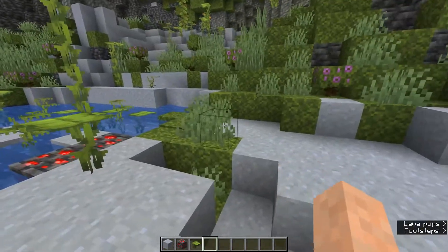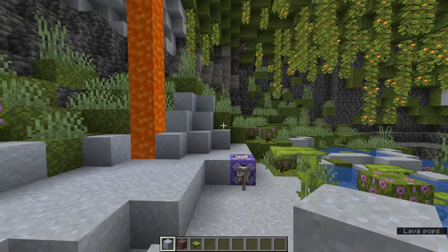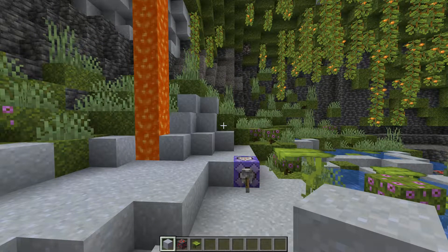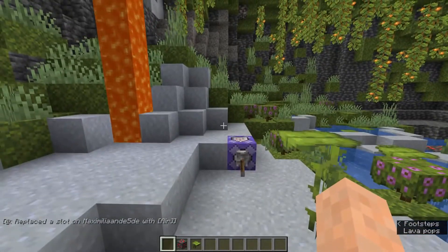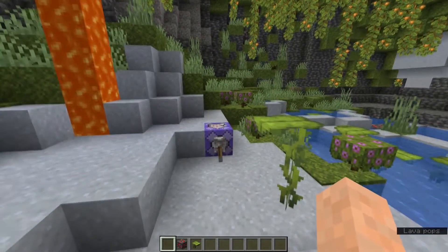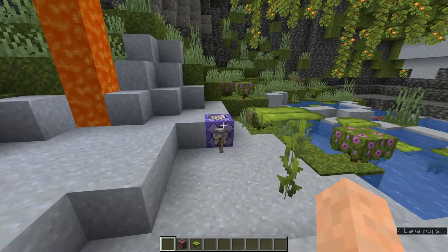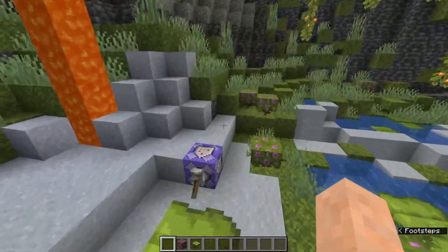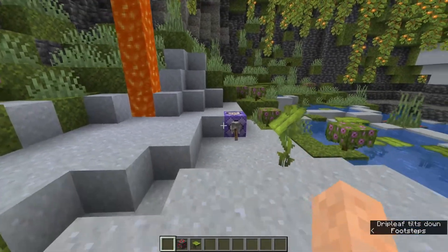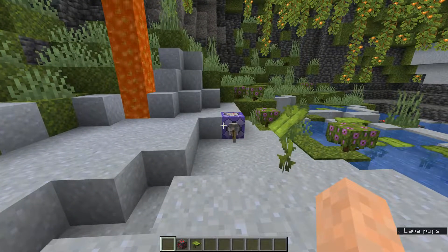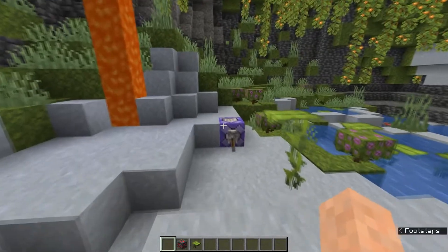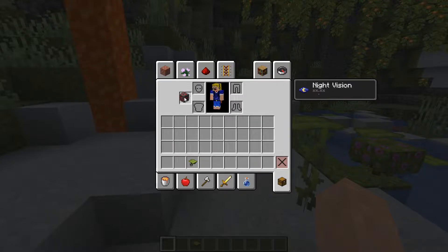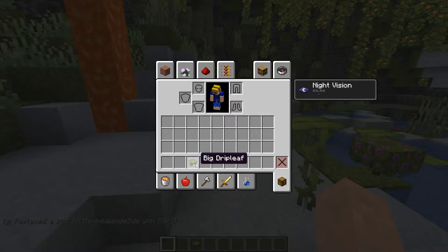Now let's activate this command block — we flick the lever and now it's active. If we hover over the clay and press F to put it in our offhand, we see it immediately disappears. We see that it replaced the slot with air — it detected that I put an item in my offhand and immediately deleted it. So in this way you can make it so you can't even use the offhand at all.